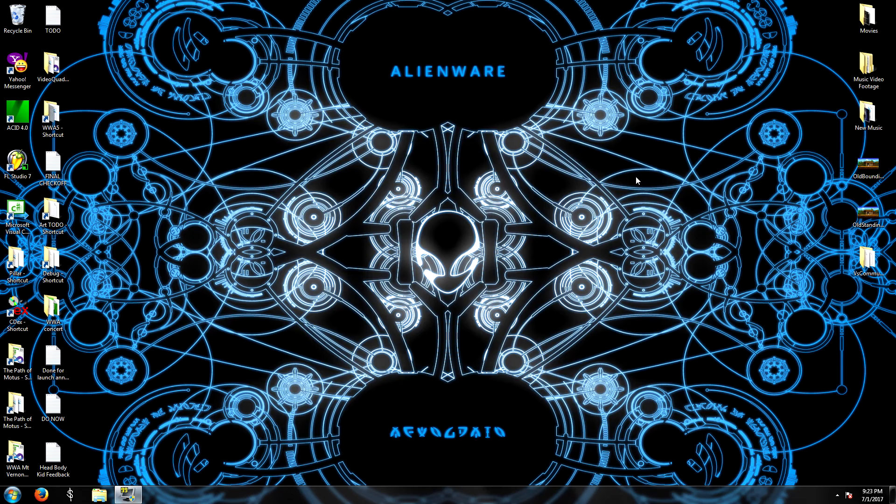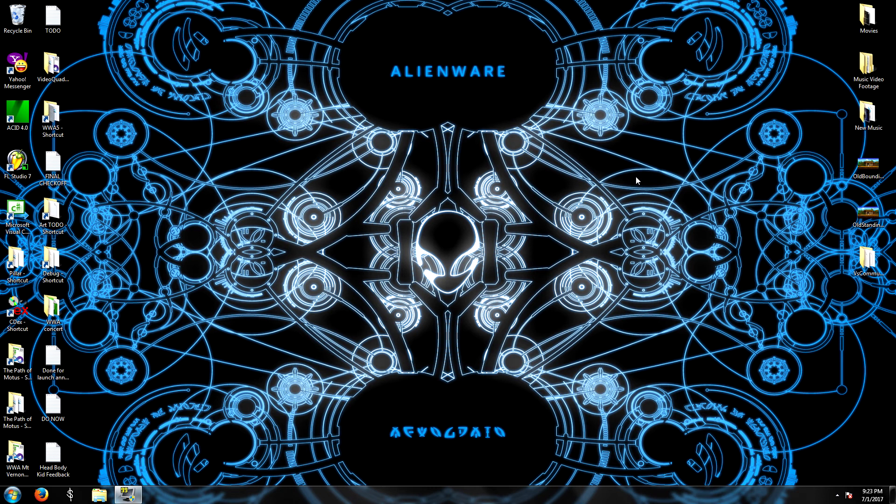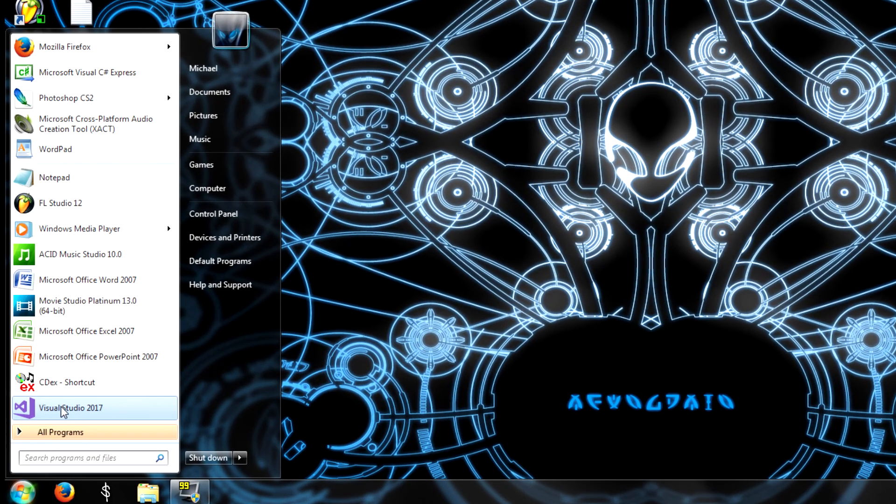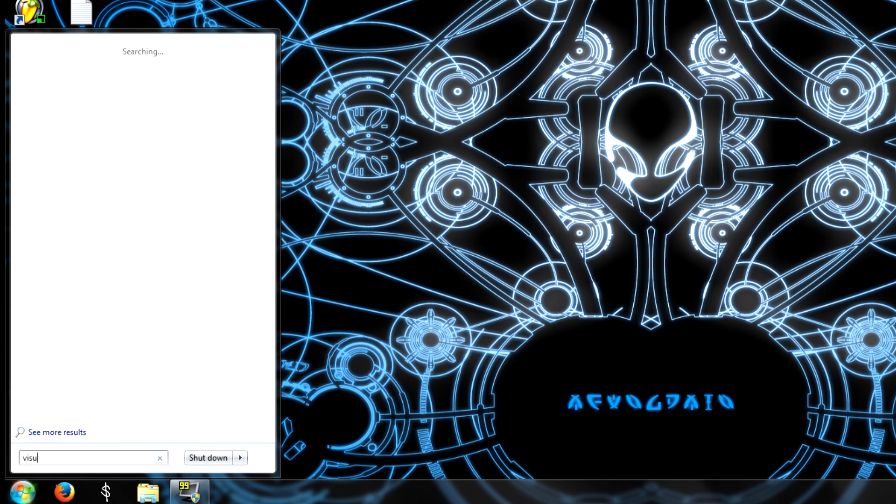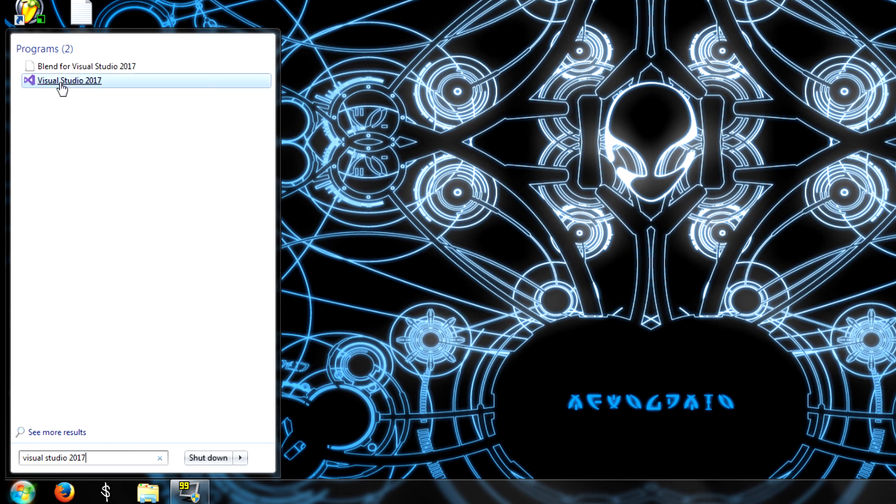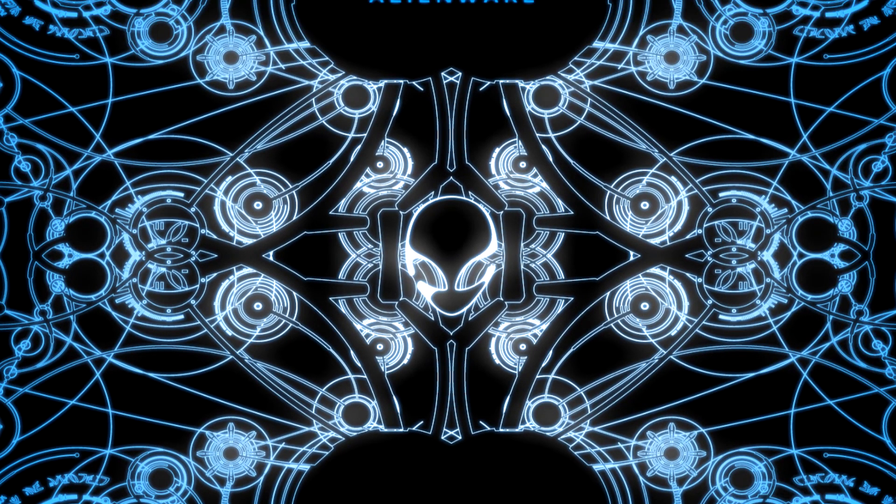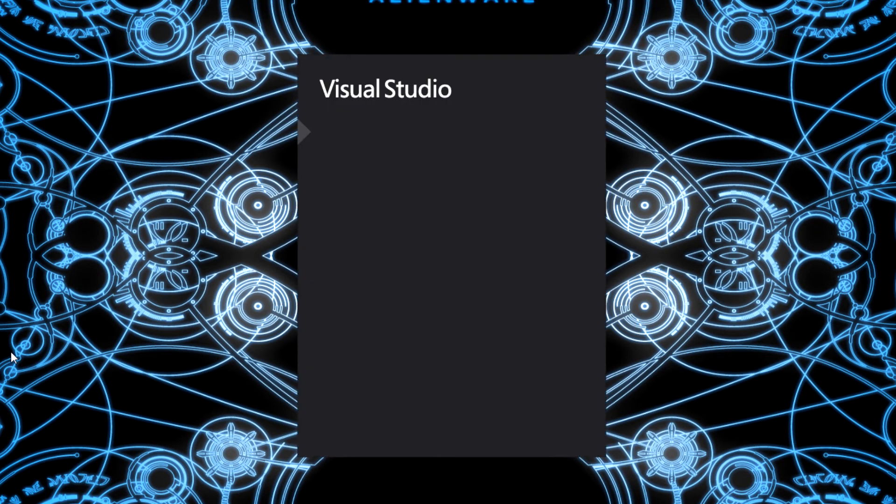Alright everybody. We should have the Visual Studio software installed by now. You probably had to restart your computer. Hopefully that wasn't too painful. But let's go ahead and start it up. When you hit Start, you probably will see it come up right here highlighted. But if you don't, just type in Visual Studio 2017. And make sure you click Visual Studio 2017 and not the Blend version. That is not what we need. So go ahead and hit that.